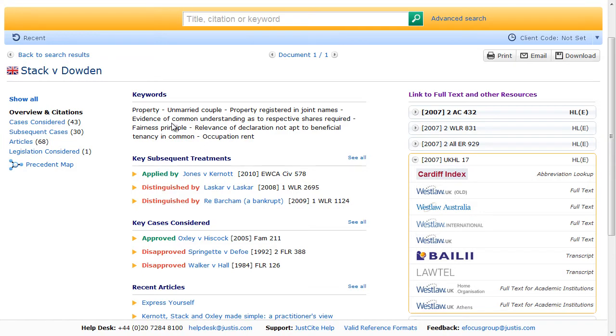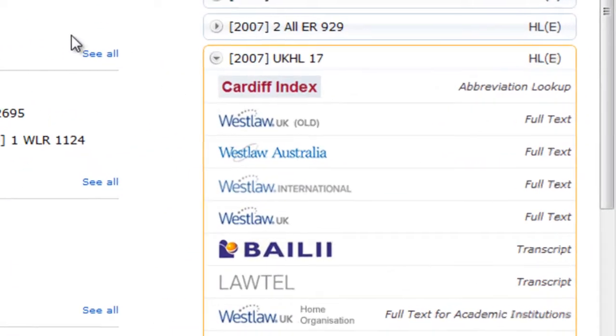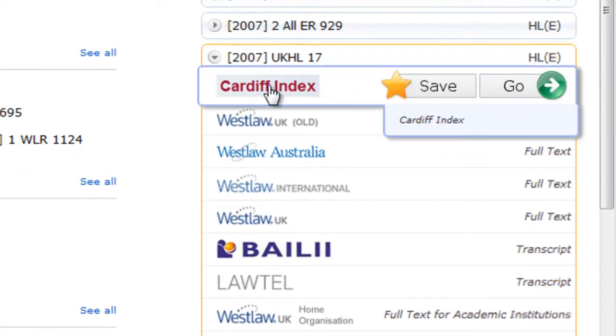If you come across an abbreviation you don't recognise, follow the link to the Cardiff Index. That will then define the citation that you've clicked on.